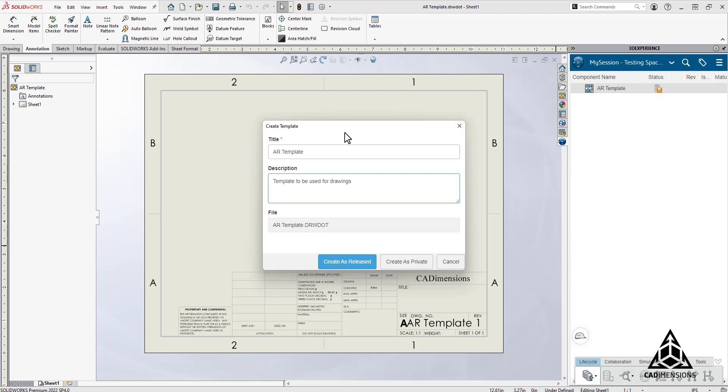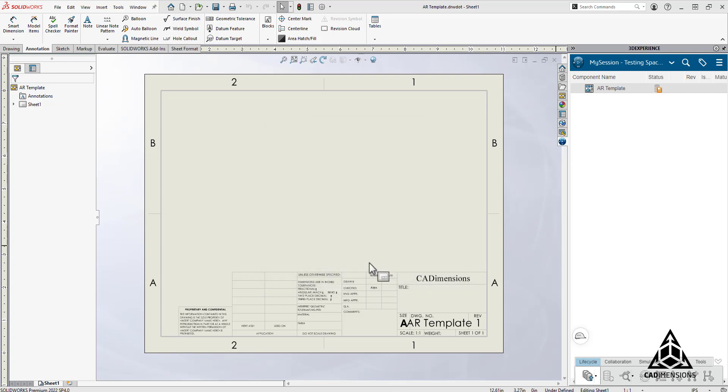Here you can change the name, add a description, and decide if you want to create as released or private. Released will make it show up for all users on your platform. Private will keep it to just yours until you release it. Once you've saved you can close the document and go to File New.